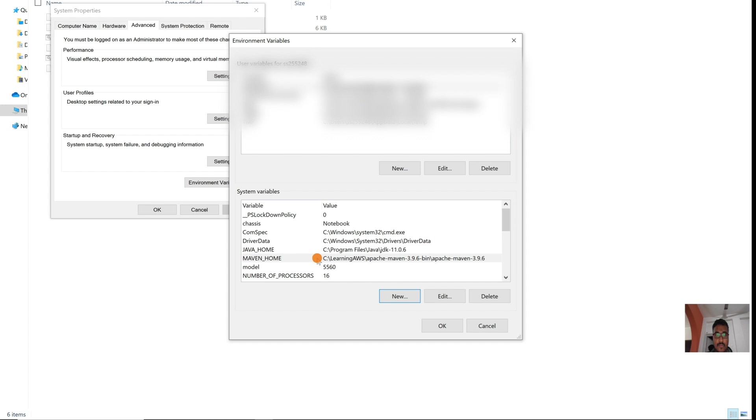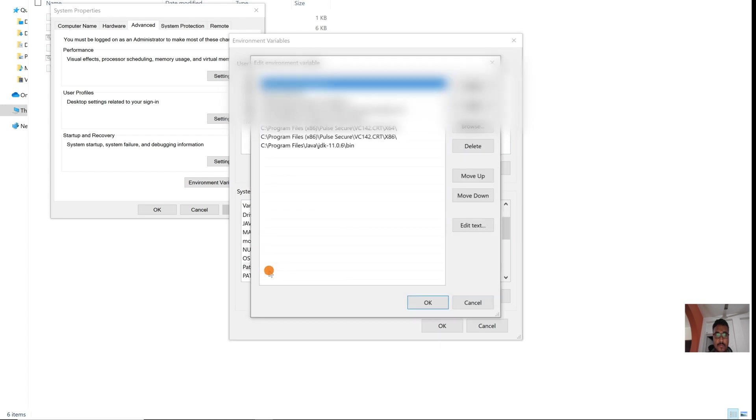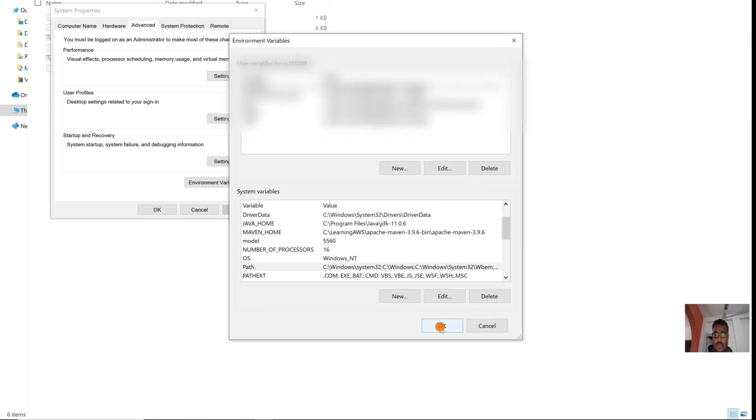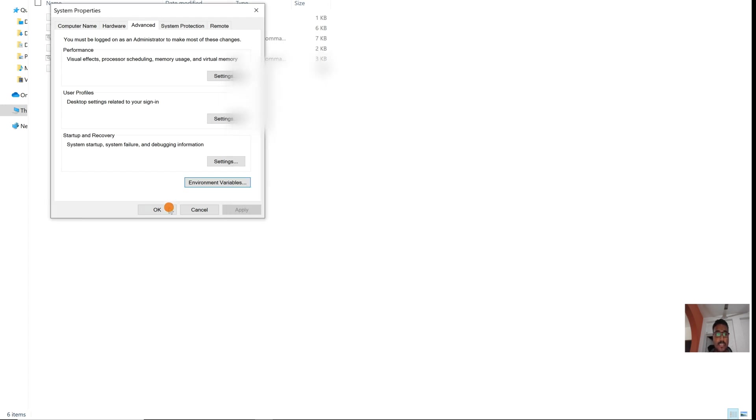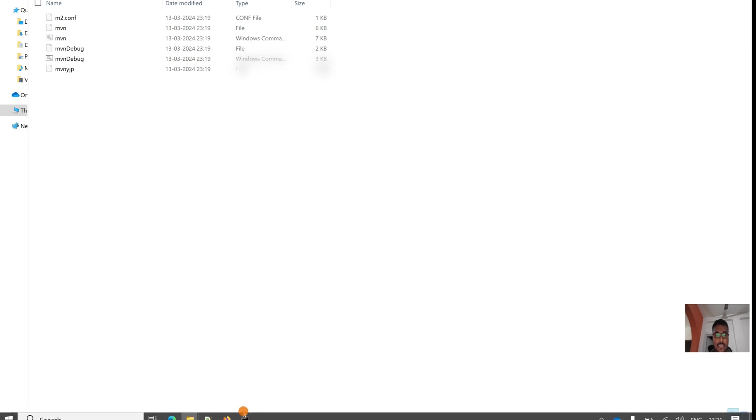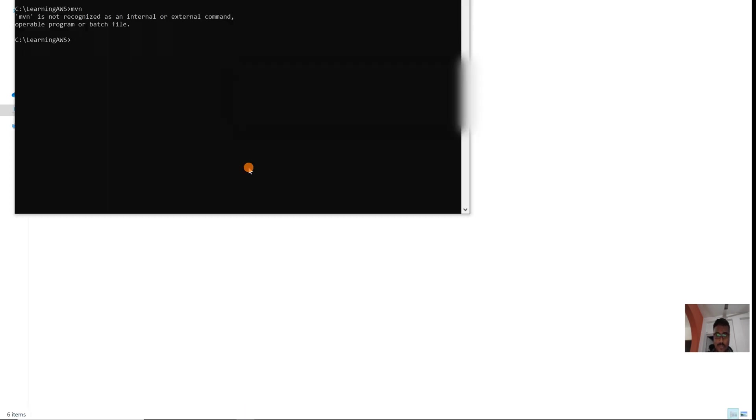Now click OK, click Apply. Let us try that. In the same command prompt it won't work because we opened it before installing Maven, so Maven will not be recognized yet.